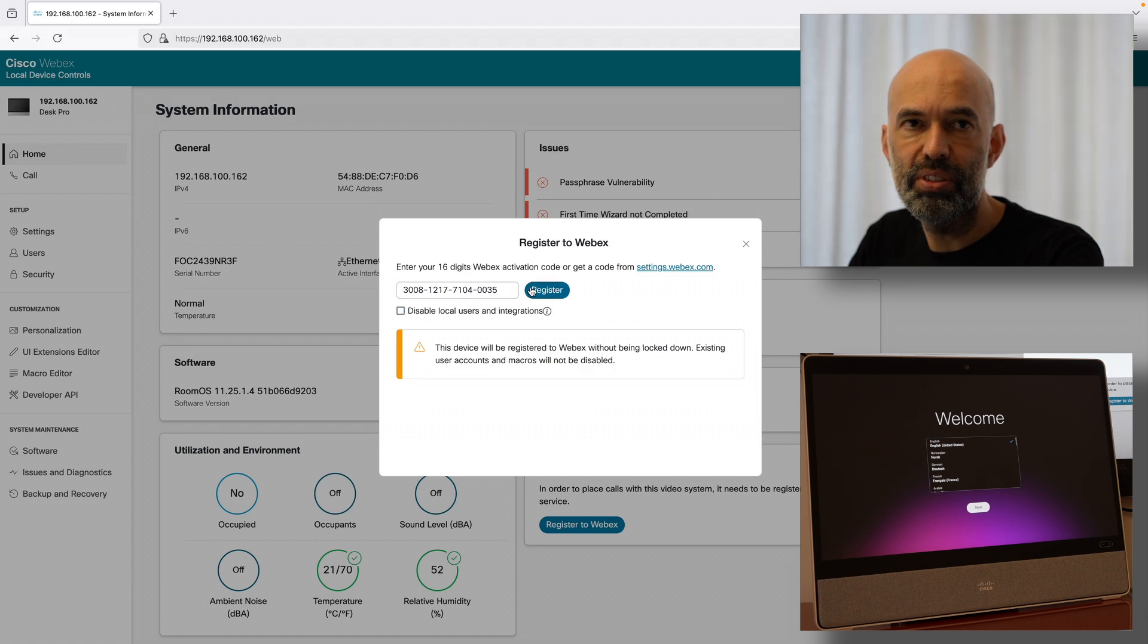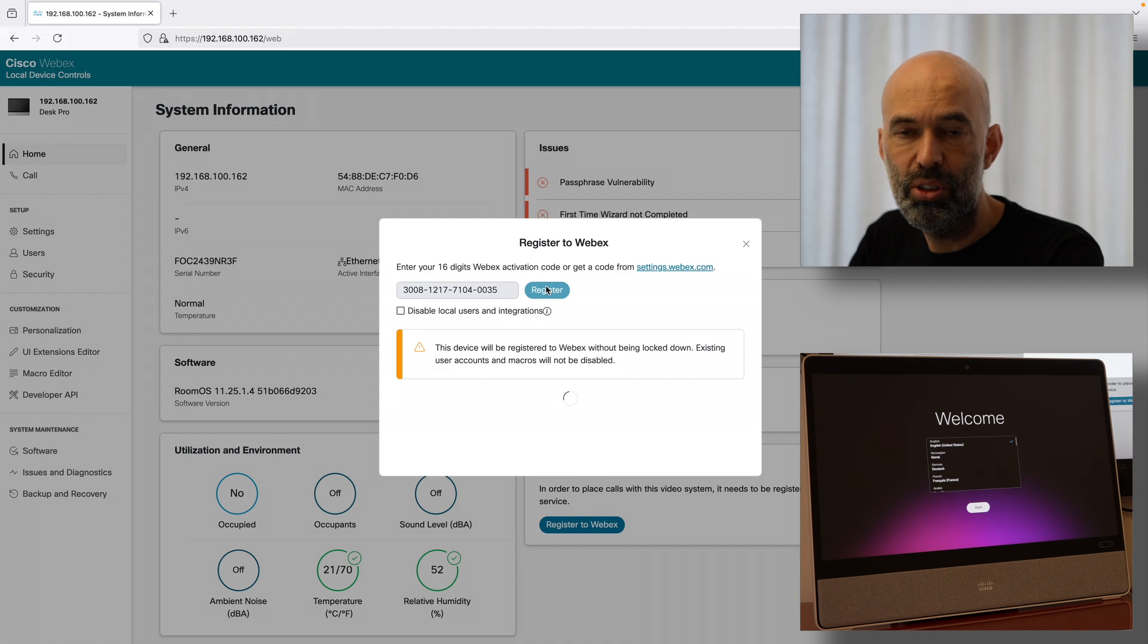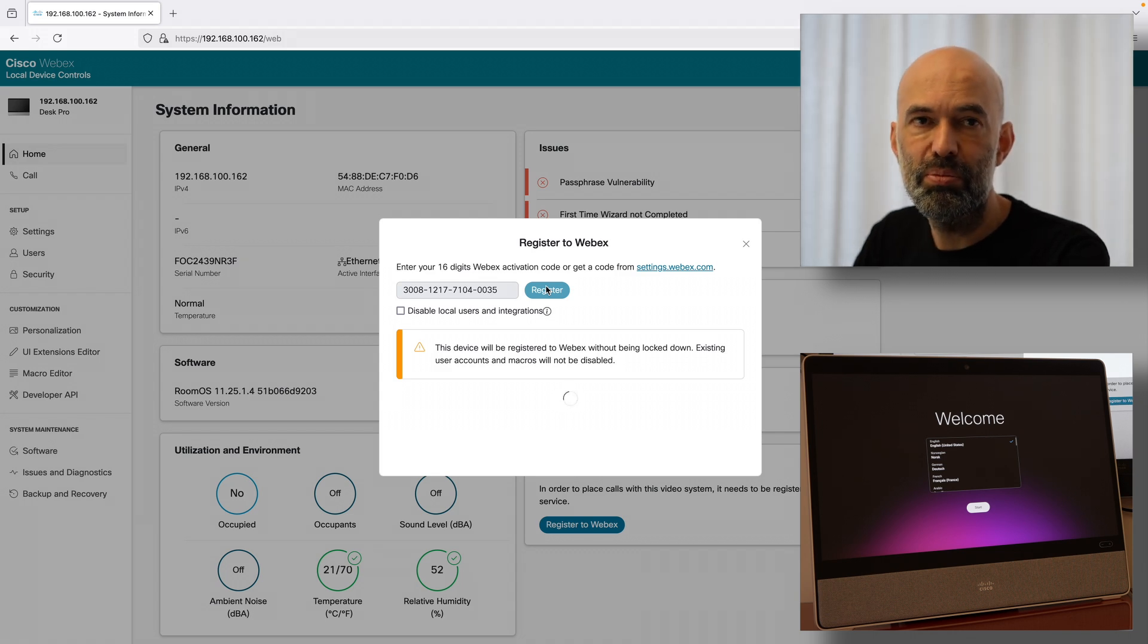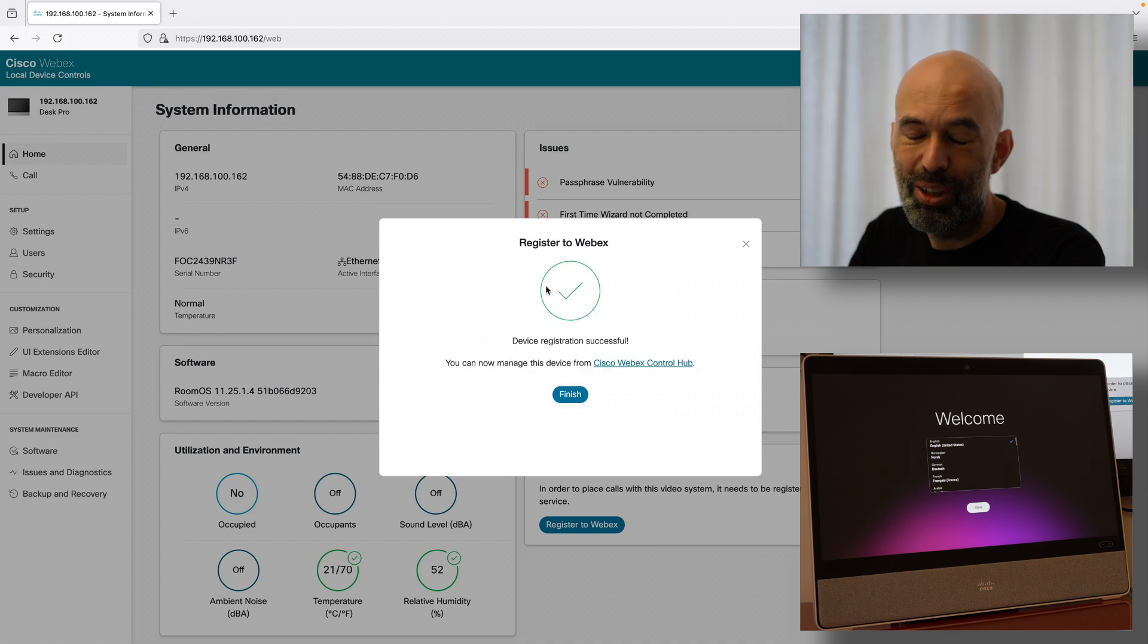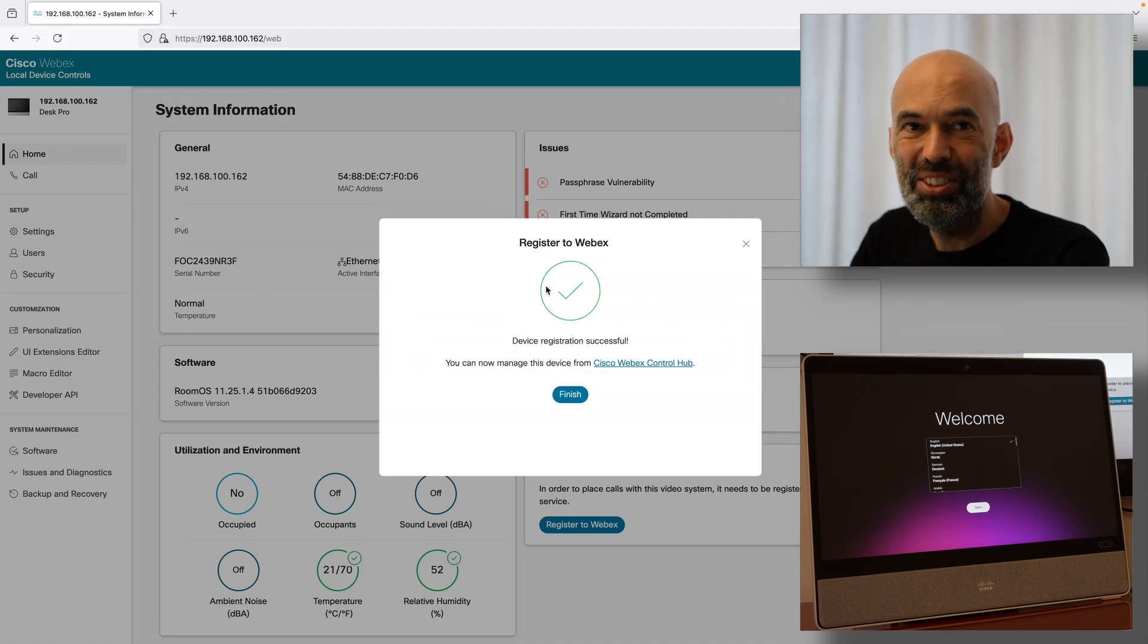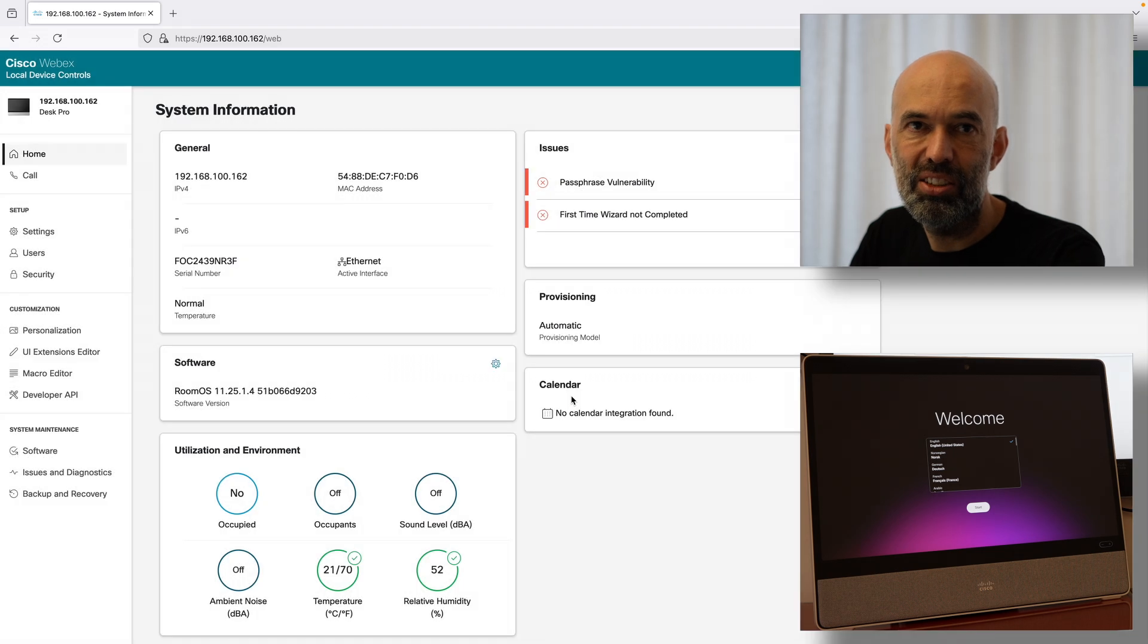I remove the tick where it says disable local users because I want to keep being able to access the device. It says it has registered it to Webex.